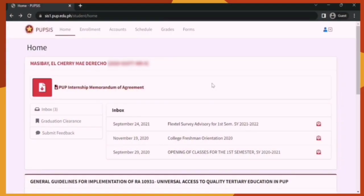Let's now go to PUP-SIS. As you can see on the screen, there are tabs for Home, Enrollment, Accounts, Schedule, Grades, and Forms. Let's now go to Home first.